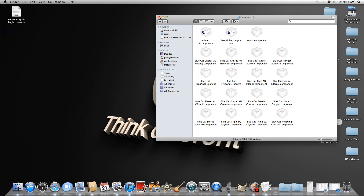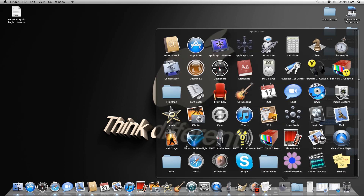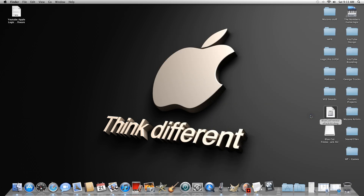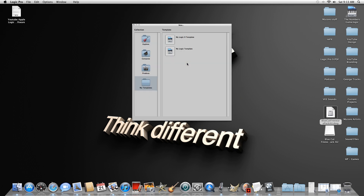Now let's go ahead and open up Logic to see if it works. When Logic opens, you'll see a bunch of stuff saying it's installing or looking for new components. Mine didn't do it because I already installed them, but I know they work and I want to show you guys that they work.